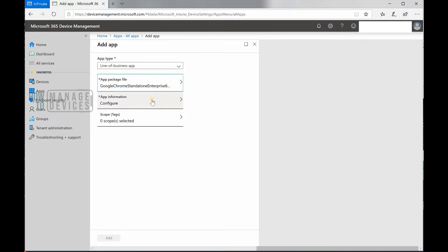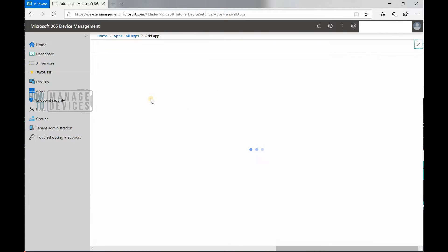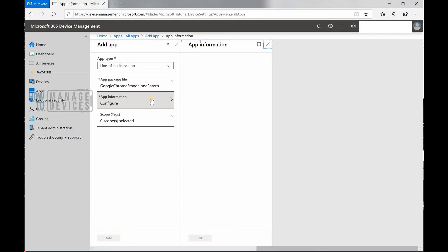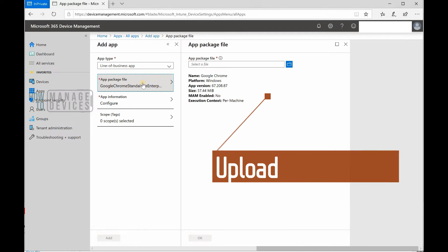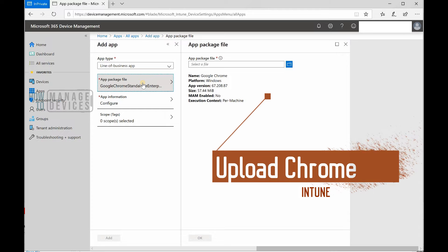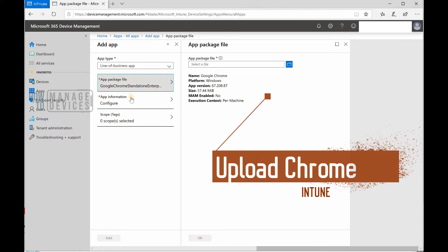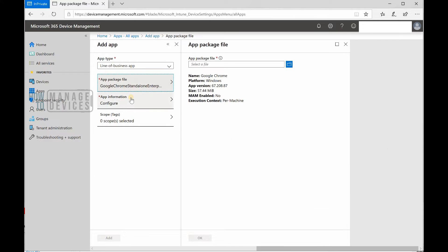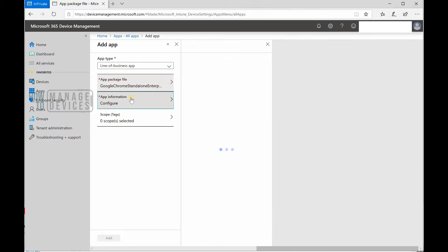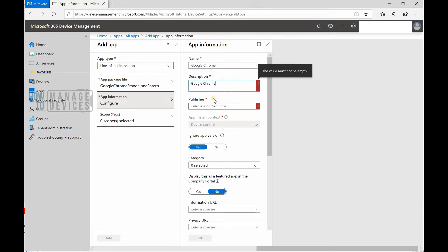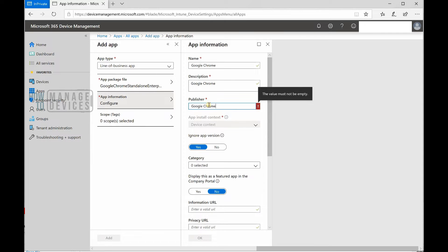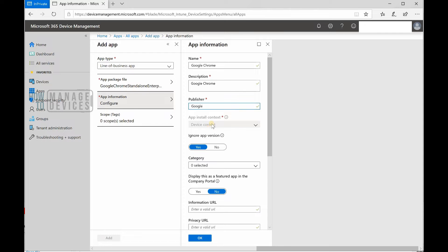Let's see what other information we need to fill in. In app information configuration here, I'm going to use the same name in the description, and publisher is basically Google. It automatically selected the app install context as